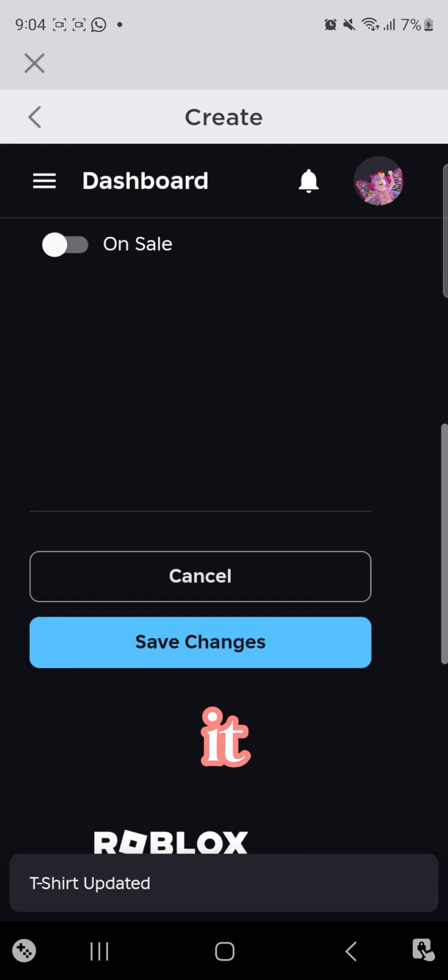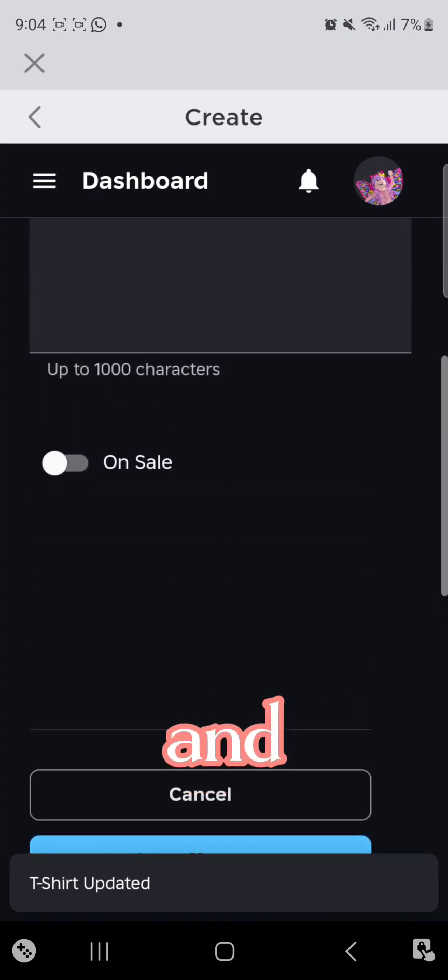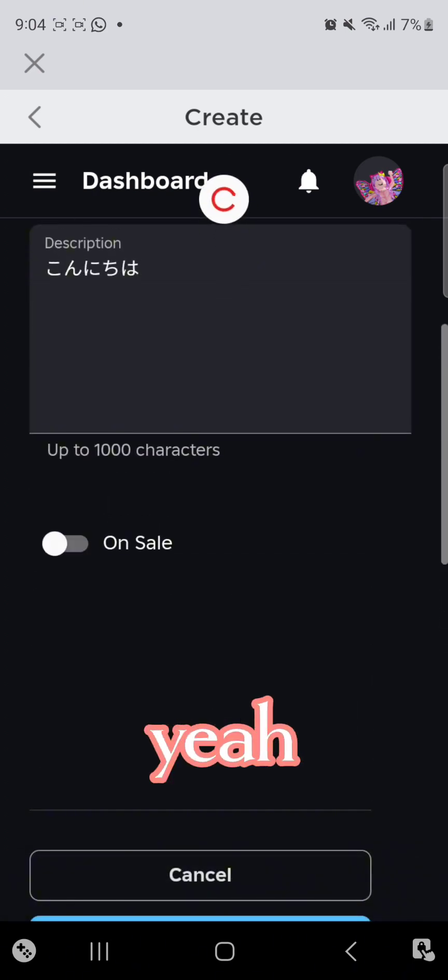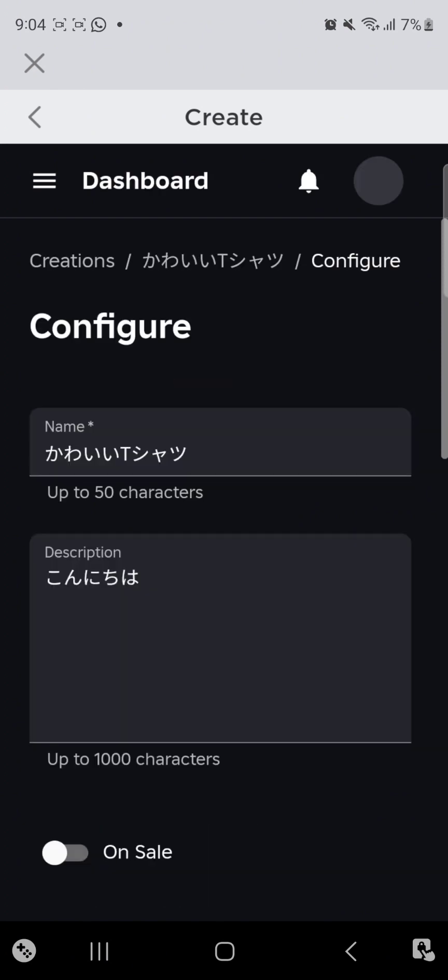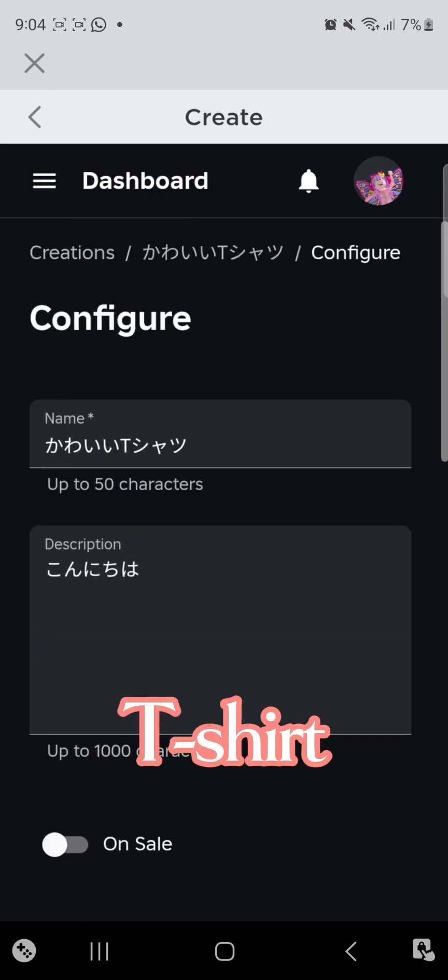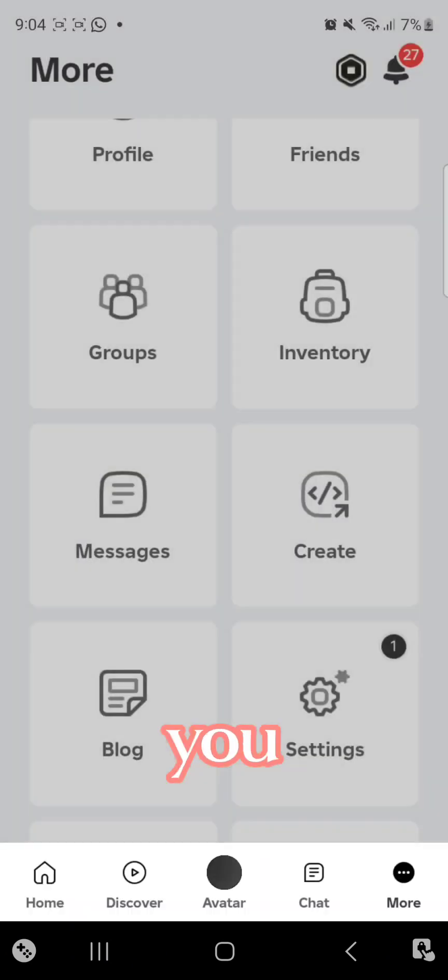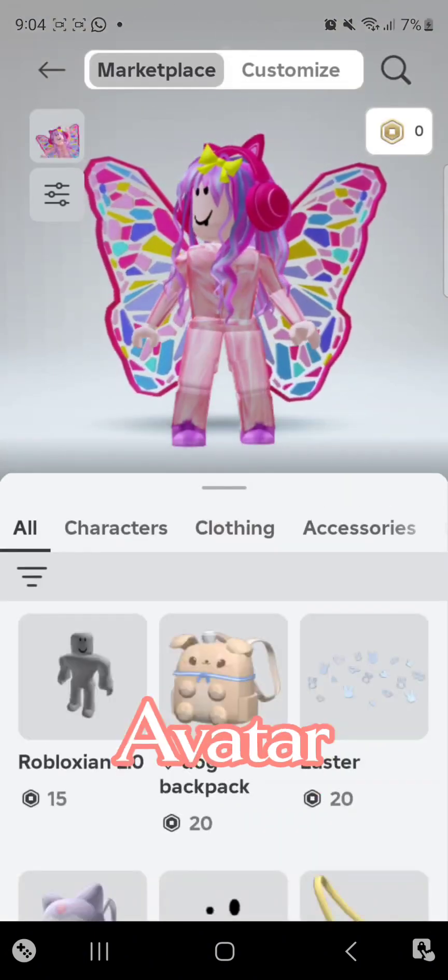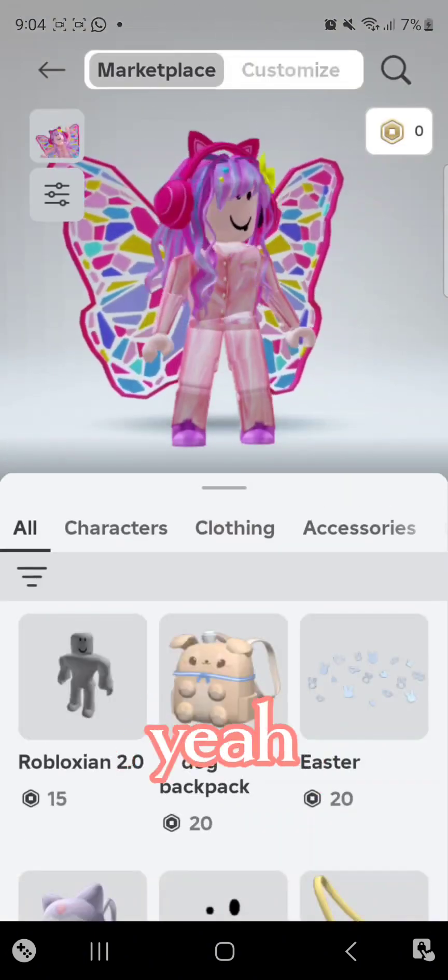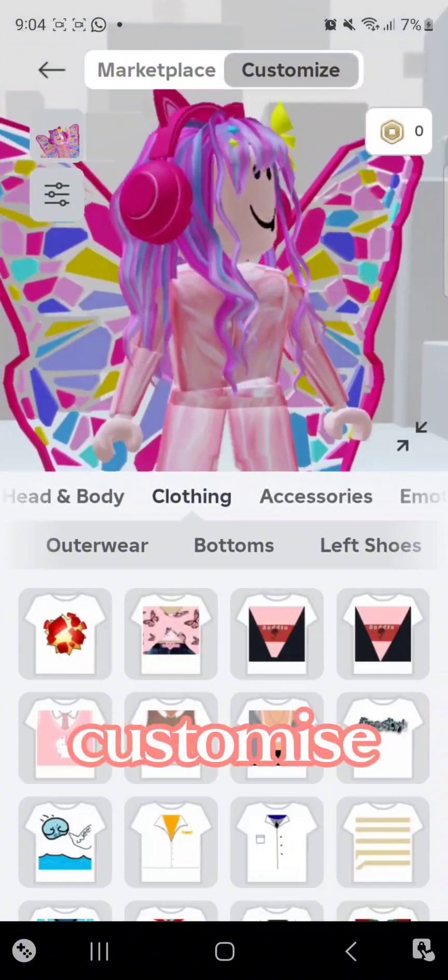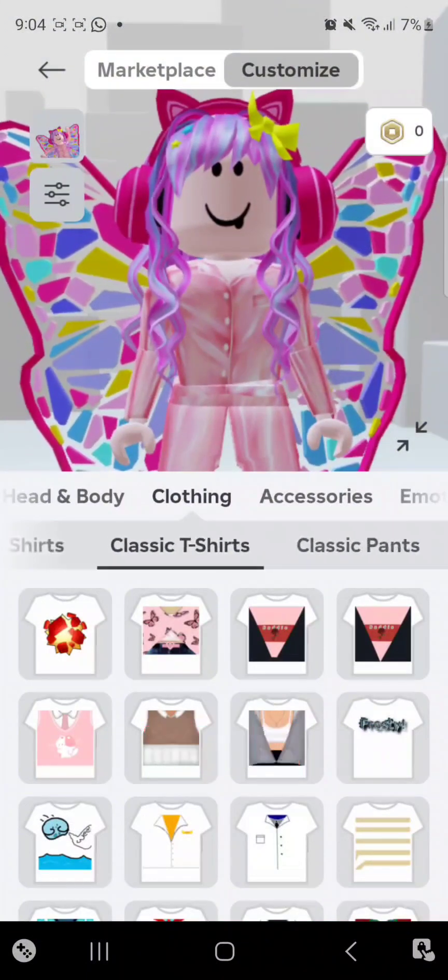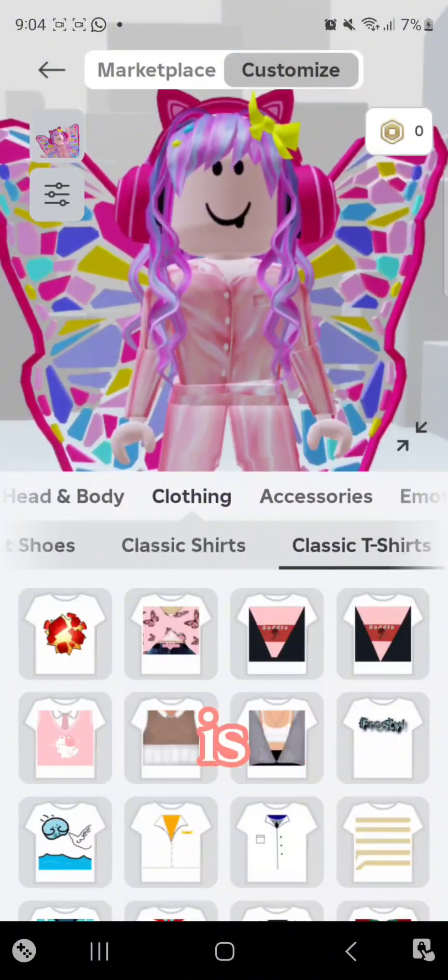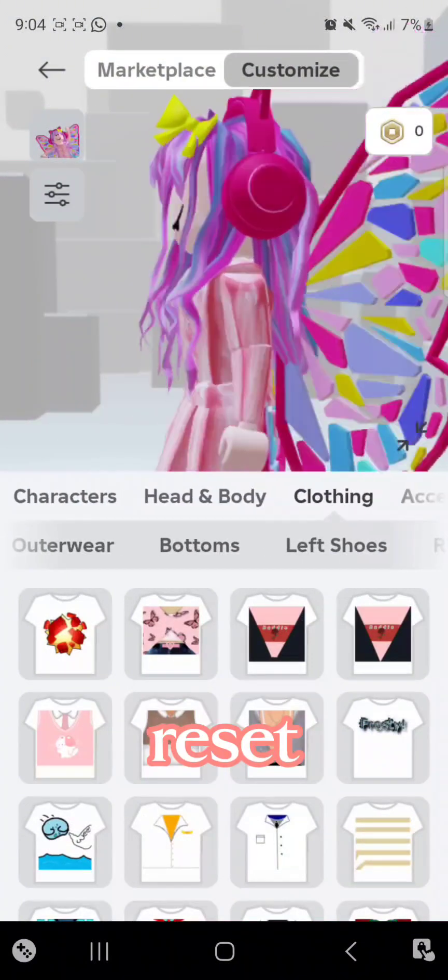Then it will be t-shirt updated. And yeah, with that your t-shirt is there. So you can just close this, go back to your avatar. You're gonna go to customize. If your t-shirt is not there, it's okay, just reset.